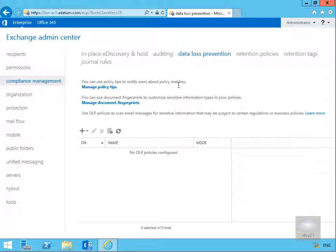We can also manage document fingerprints. A document fingerprint is a data loss prevention feature that converts a standard form into a sensitive information type which can then be used to define transport rules and DLP policies. An example may be that we create a document fingerprint based on a blank patent template, and then we'll create a policy that will detect and block all outgoing patent templates with sensitive content filled in.